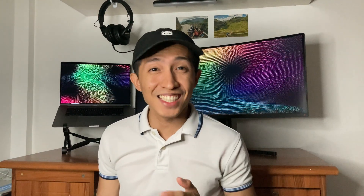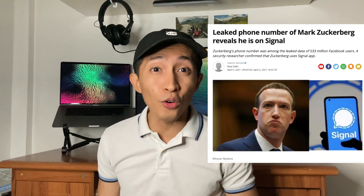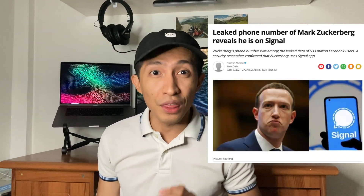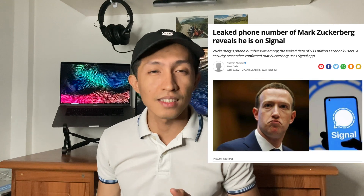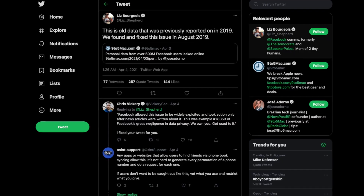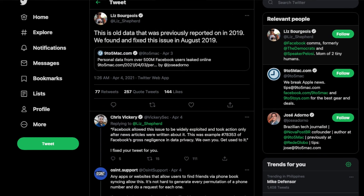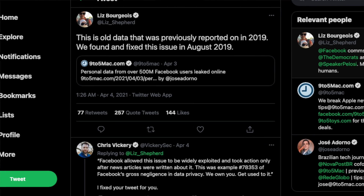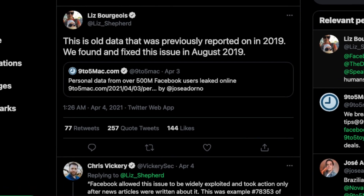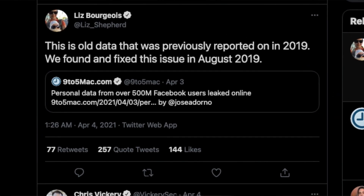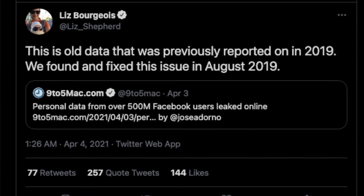It was reported that even Mark Zuckerberg's phone number was leaked in these files. Despite all this, Facebook's Director of Strategic Response Communications tweeted that this is actually not something new — that this was in fact old data resurfacing.